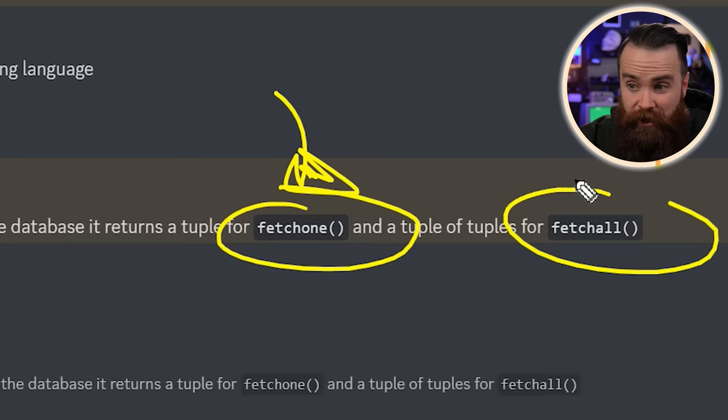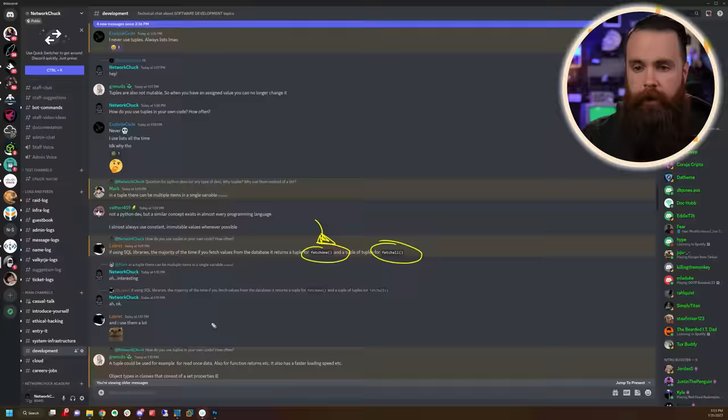Thank you to Libret in my Discord. And if you haven't joined my Discord, check it out — super helpful, amazing people who will help you on your Python learning journey. Granudo also points out that you want to use a tuple for read-once data, quick stuff, and function returns for faster loading speed. We'll talk more about functions later. Tuples have their place — they're a thing. I might start using them.